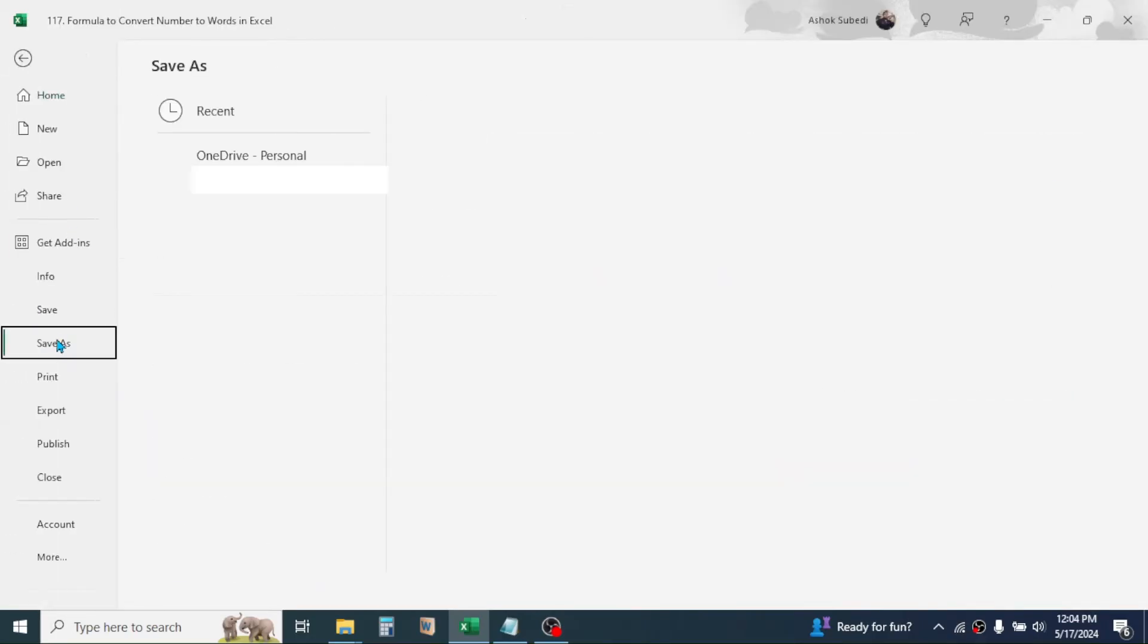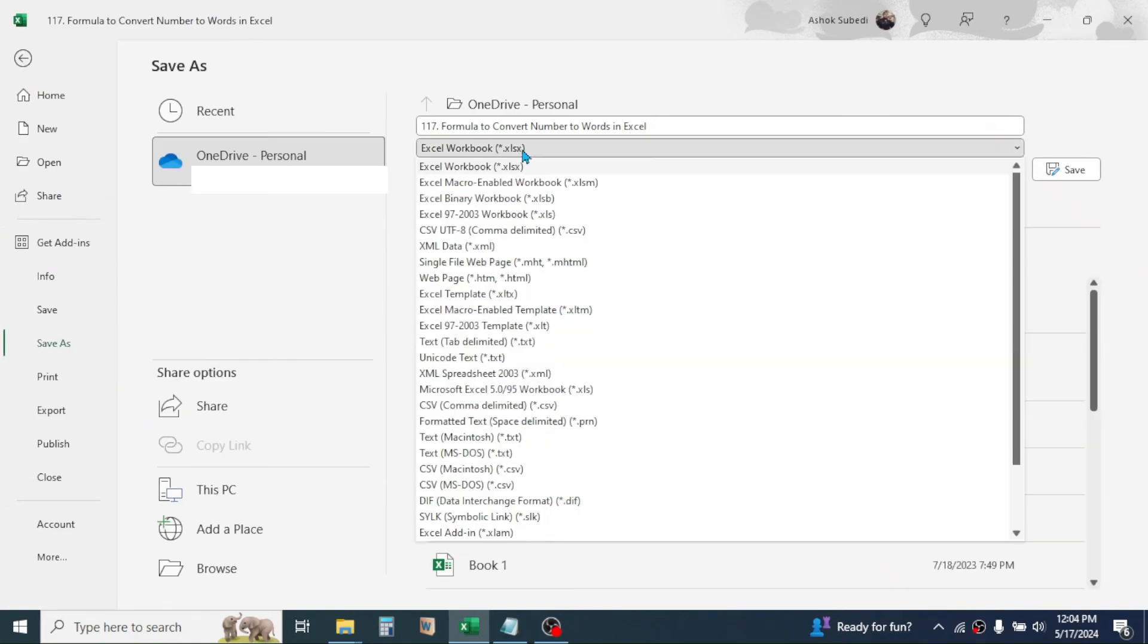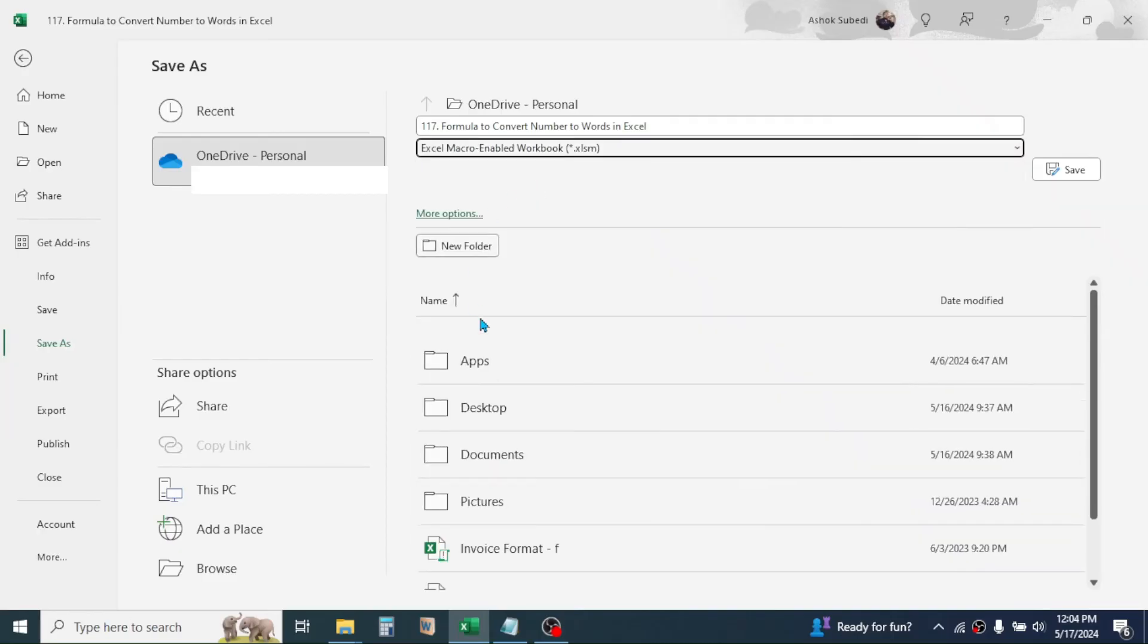For that, go to File tab, click on Save As, and here in the Save As type you have to select Excel Macro-Enabled Workbook. Then choose the location where you want to save the file, then click on the Save button.